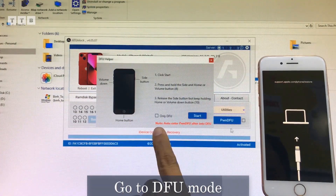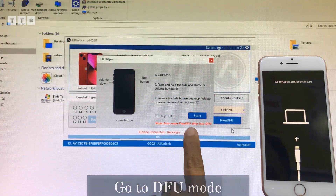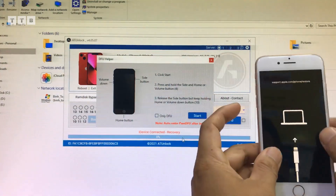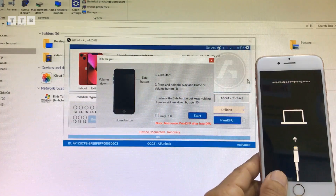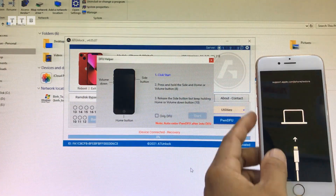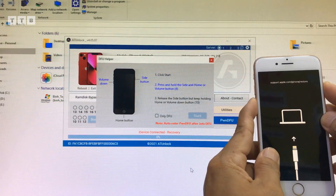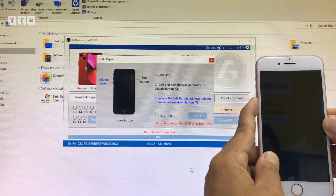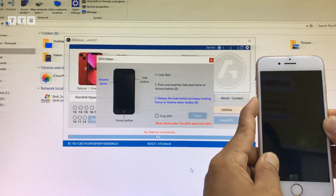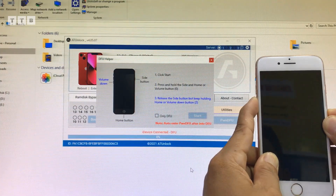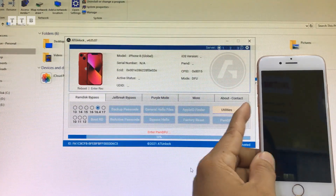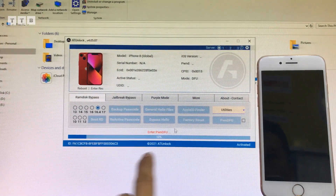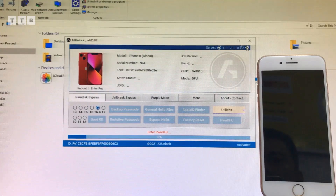Các bạn không tích cái Only DFU nha, cứ bấm Start luôn. Vô DFU thì nút nguồn với volume trừ nha, các bạn bấm nhịp nhàng hợp lý, buông nguồn giữ volume trừ là nó sẽ vô DFU. Tool thấy máy vô DFU rồi thì nó sẽ vô chế độ bonus luôn cho mình.